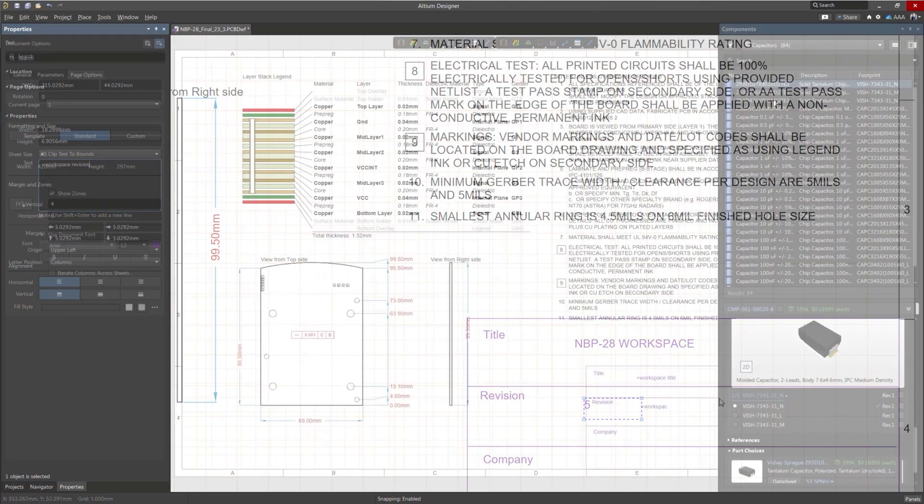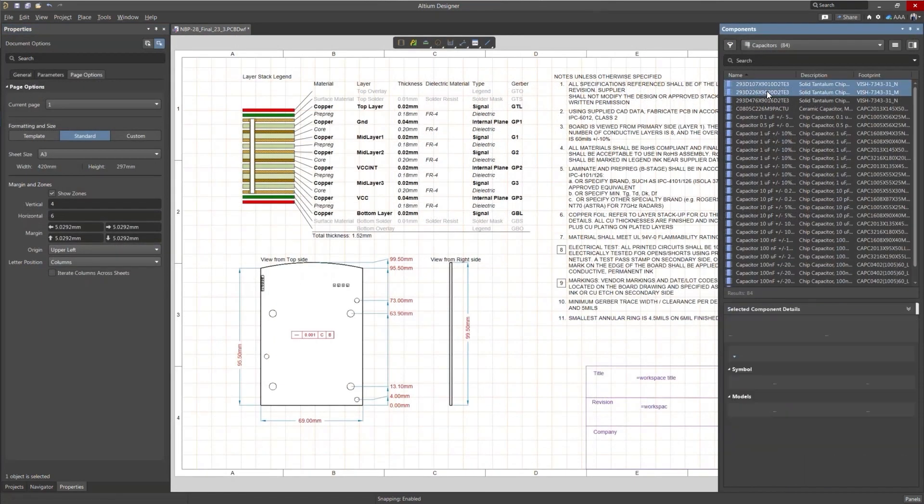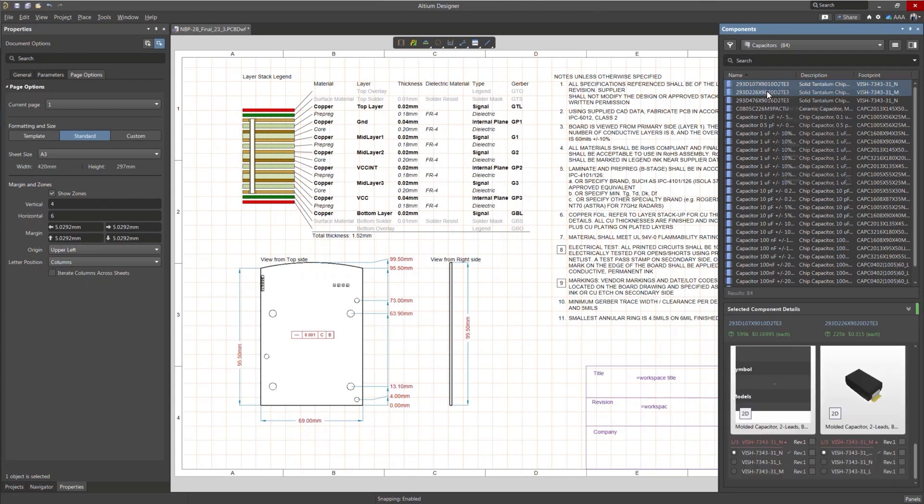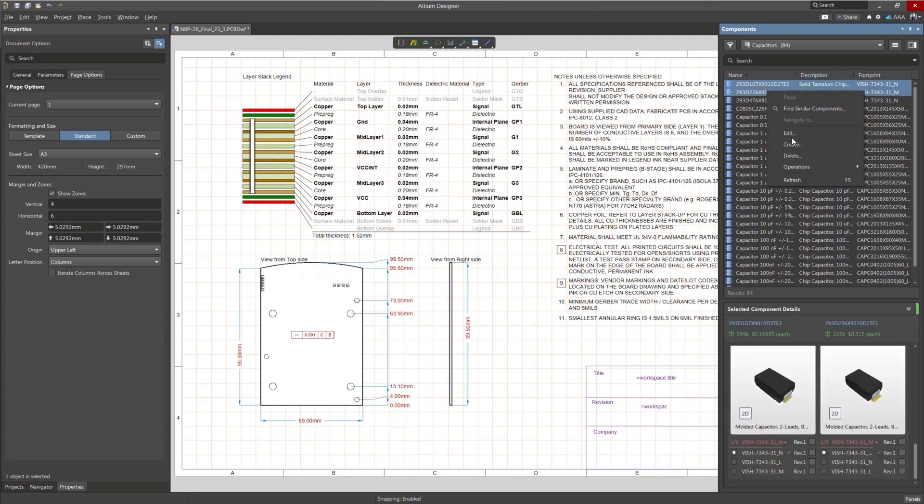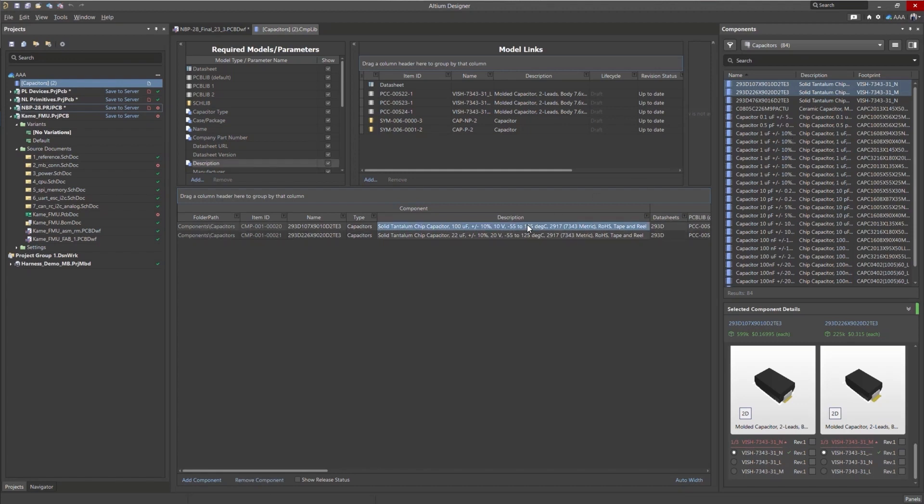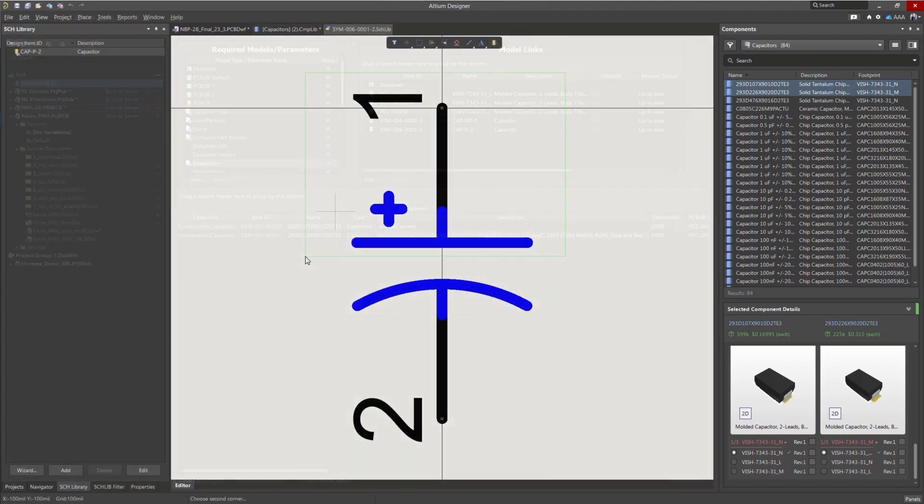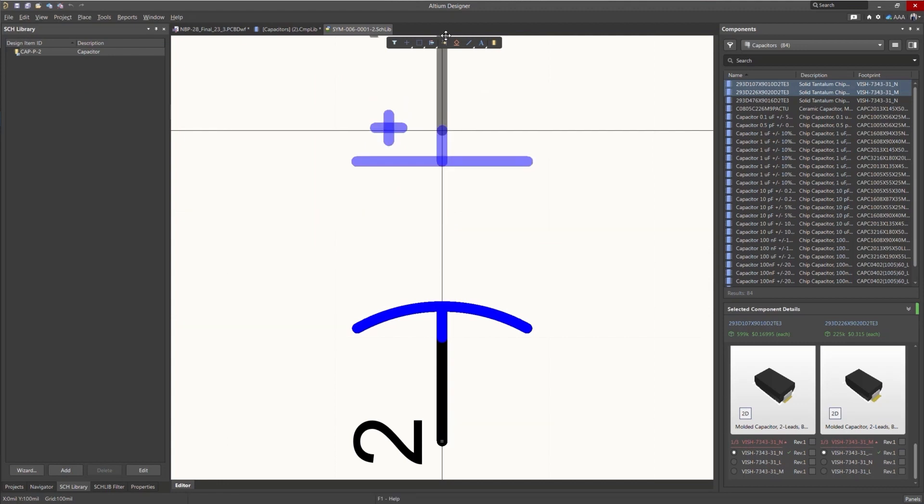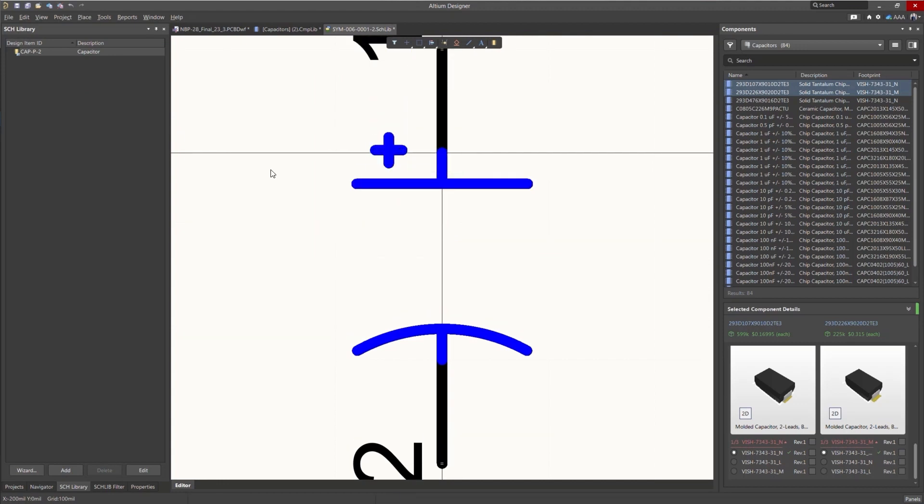Improvements have also been made to Part Choice Revision Control for those components connected to the Altium 365 workspace. Now, you're able to create bulk edits for components. This is helpful when you need to update part choices, parameters, or anything else.